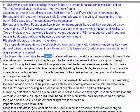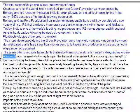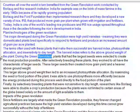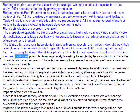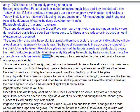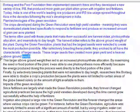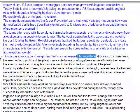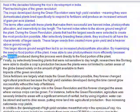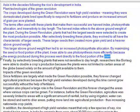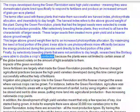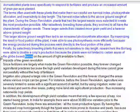The terms often used with these plants are harvest index, photosynthate allocation, and insensitivity to day length. The harvest index refers to the above-ground weight of the plant. During the green revolution, plants that had the largest seeds were selected to create the most production possible. After selectively breeding these plants, they evolved to all have the characteristic of larger seeds. These larger seeds created more grain yield and heavier above-ground weight, which then led to increased photosynthate allocation. By maximizing the seed or food portion of the plant, it was able to use photosynthesis more efficiently because the energy produced went directly to the food portion of the plant. Finally, by selectively breeding plants that were not sensitive to day length, researchers were able to double crop production because the plants were not limited to certain areas of the globe based solely on the amount of light available.